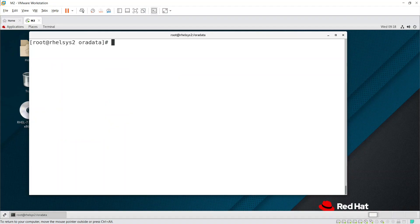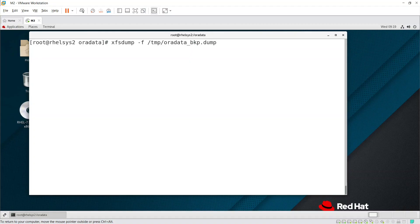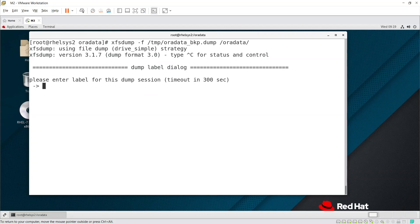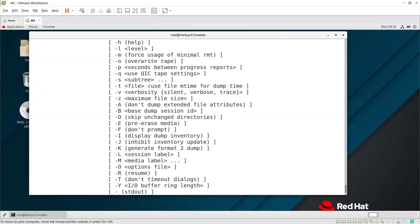Now let's take a dump of these files. The command is xfs_dump with the -f flag. We'll save the dump to /tmp/oradata_bkp.dump. Specify /oradata as the source filesystem and press Enter. It will take the dump of all the data there. It's asking for a label for this dump session — I'm giving 'test'.